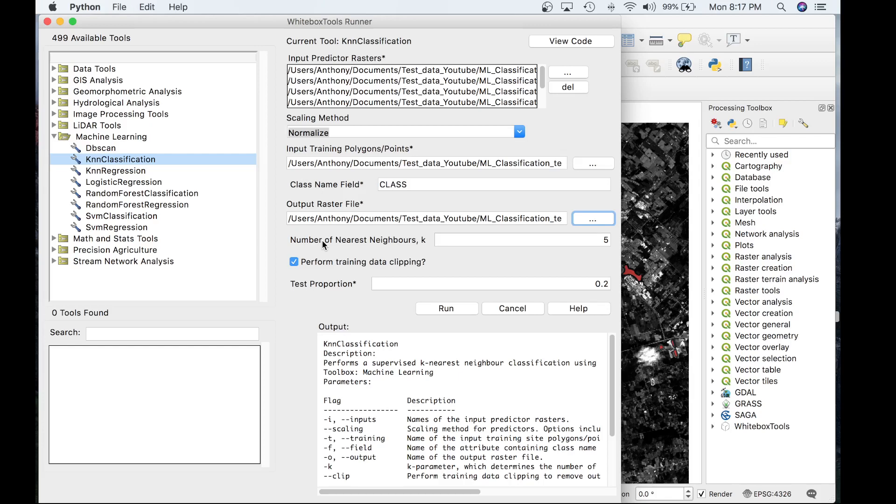The second last parameter is a Boolean parameter called perform training data clipping. When this option is selected, each training pixel for which the estimated class value based on the KNN procedure is not equal to the known class value is removed from the training set before proceeding with the labeling of all grid cells. This has the effect of removing outlier points within the training set and often improves the overall accuracy. We'll leave that value as true.